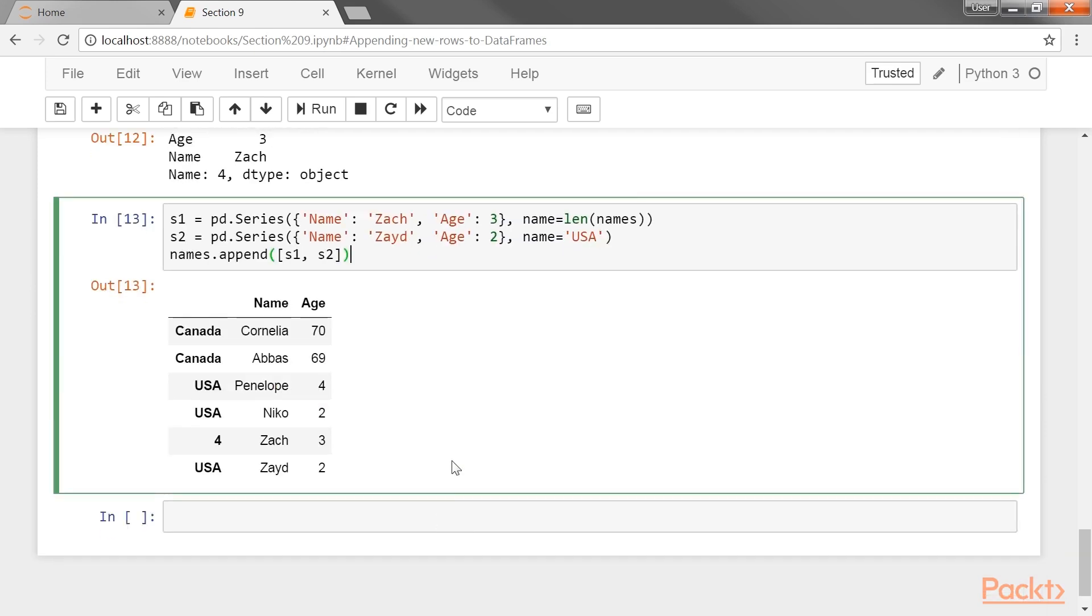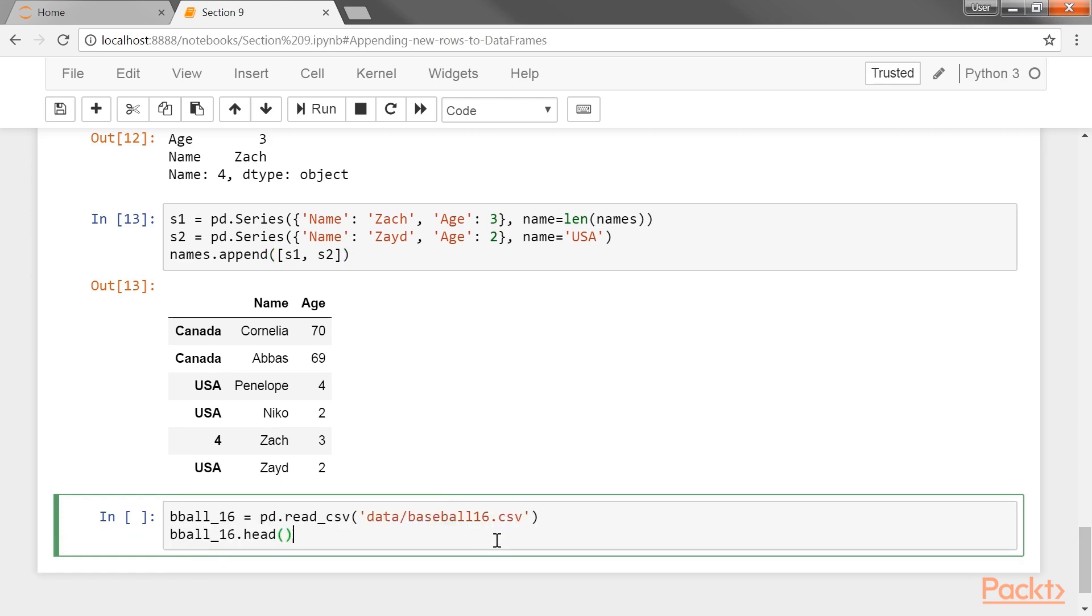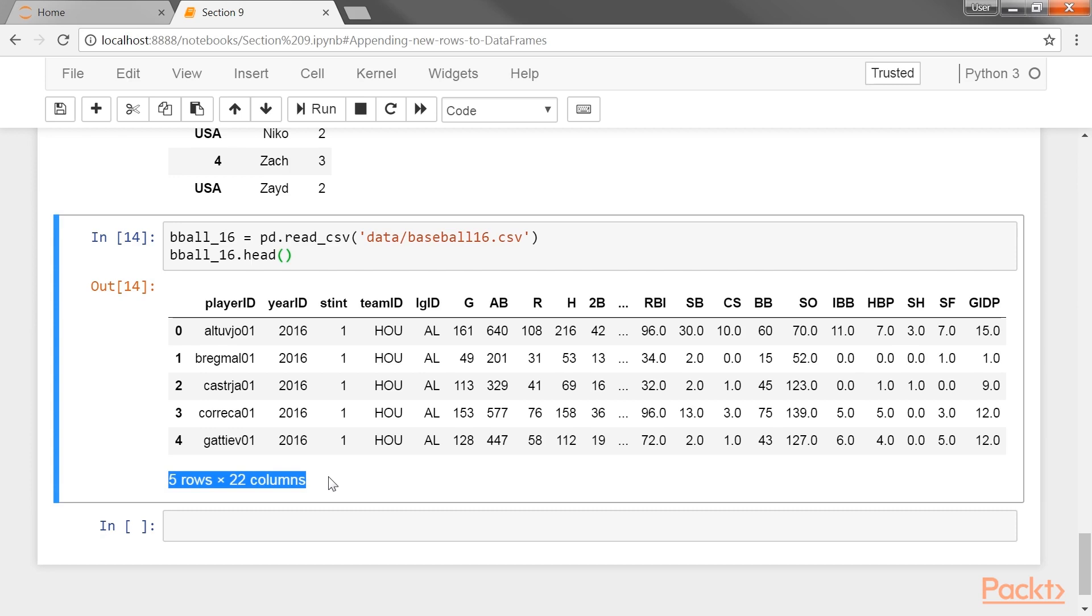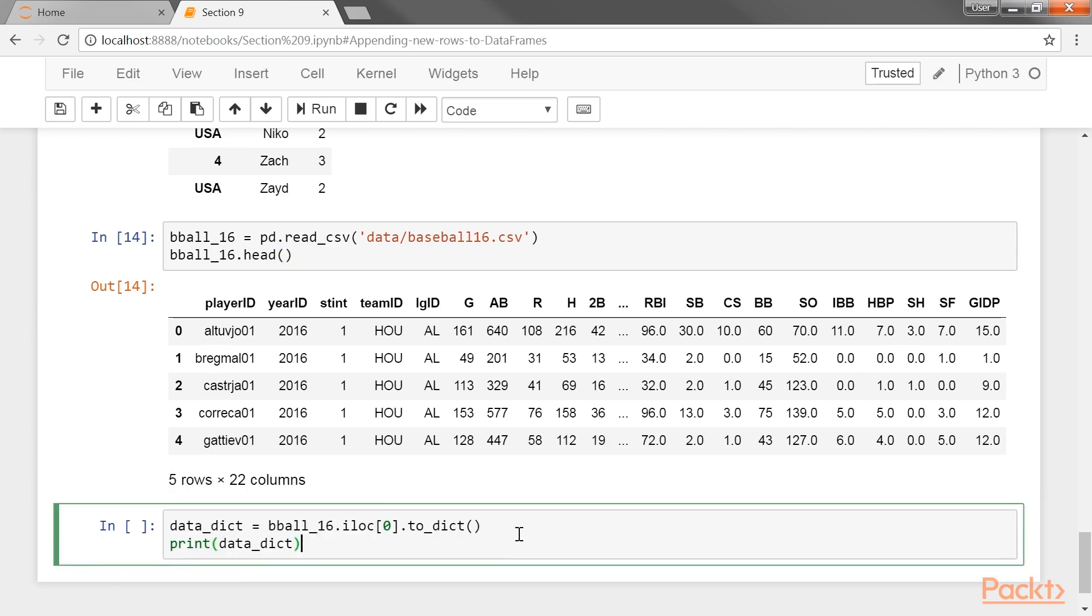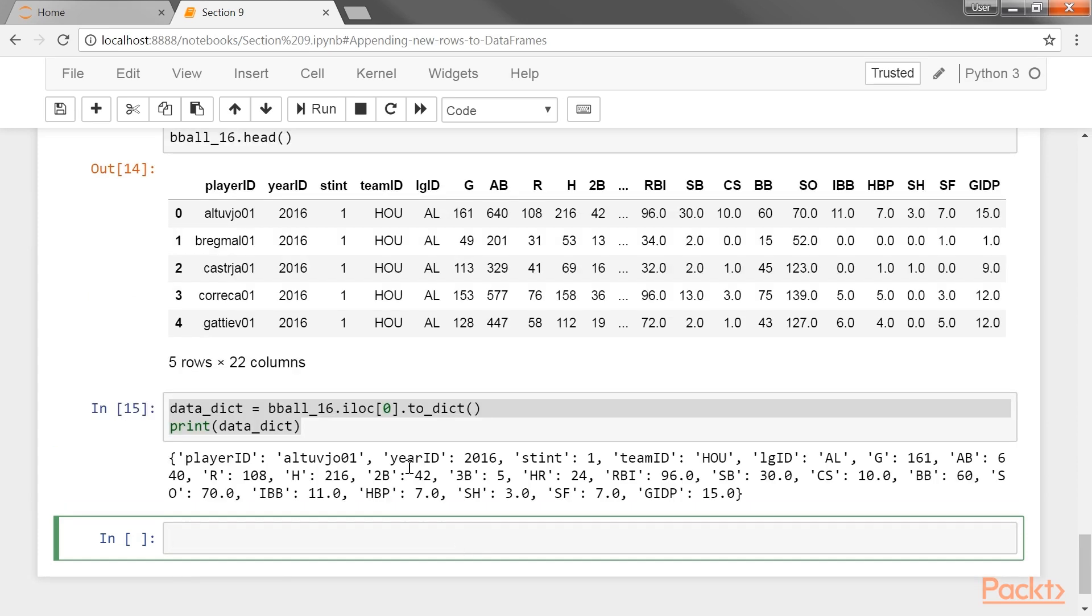Now small data frames with only two columns are simple enough to manually write out all the column names and values. When they get larger, this process will be quite painful. For instance, let's take a look at the 2016 baseball data set. This data set contains 22 columns and it would be easy to mistype a column name or forget one altogether if you are manually entering new rows of data. To help protect against these mistakes, let's select a single row as a series and chain the to_dict method to it to get an example row as a dictionary.